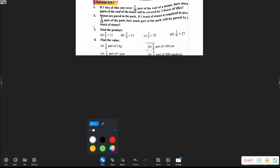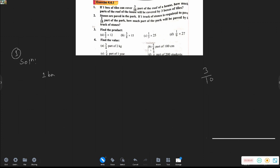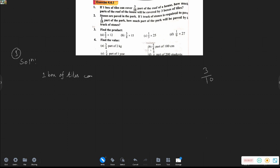If one box of tile can cover three-tenths of the roof of a house, how much of the roof will be covered by three boxes of tile? One box of tile can cover three-tenths of the house.